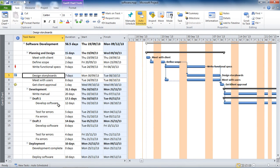Hello and welcome to another video tutorial from computergaga.com. In this tutorial we will look at the change cell highlighting feature in Project 2010, which was introduced in 2007 and is turned on by default.